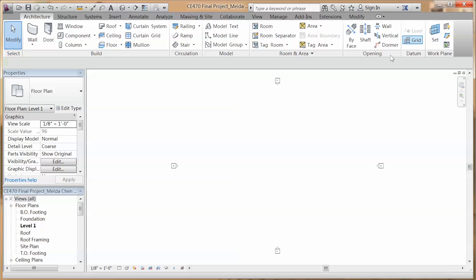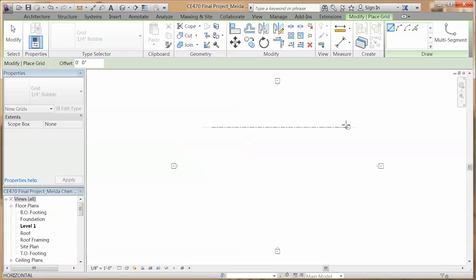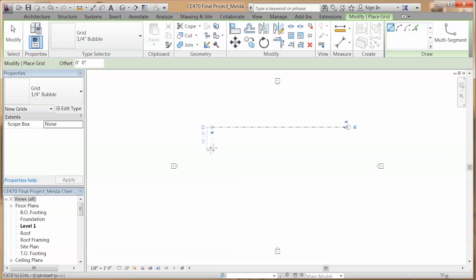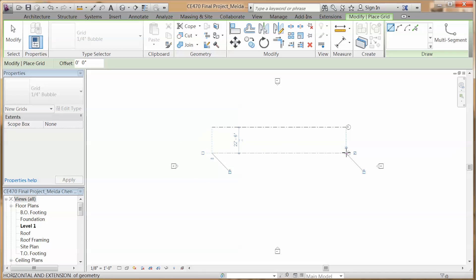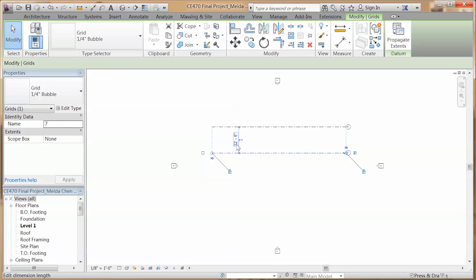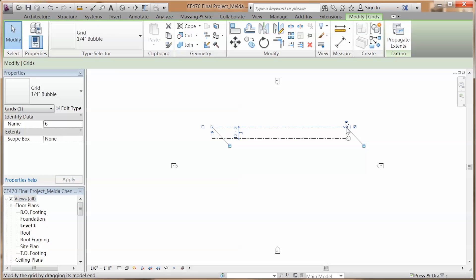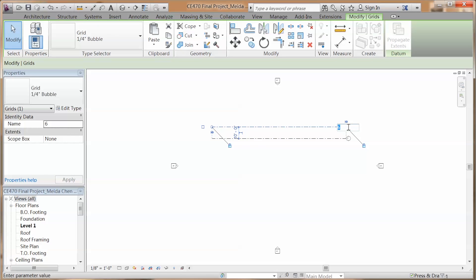First, we are going to create our grid lines with architecture grid. By using the temporary dimension, you can relocate the grid lines, and by clicking on the number of it, you can rename it.